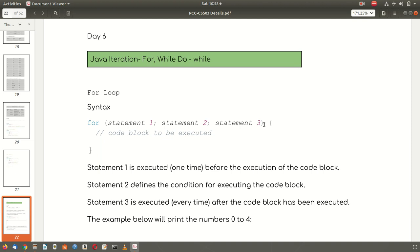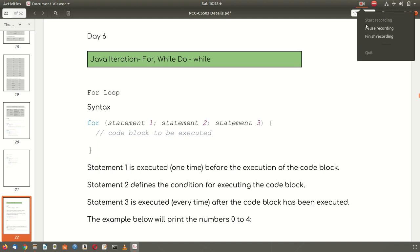The initialization statement and the step parameter, these three blocks of code combine together to form Java iterations: for loop, while loop, and do while loop.